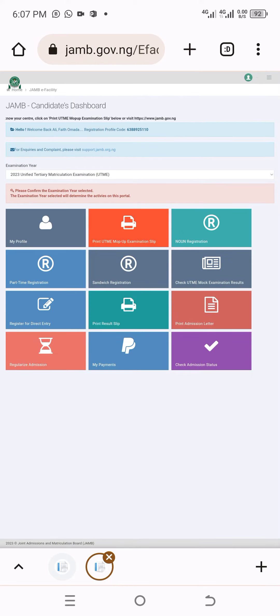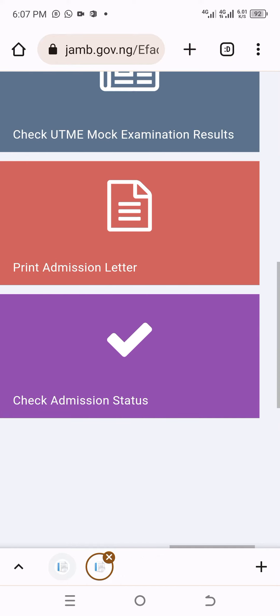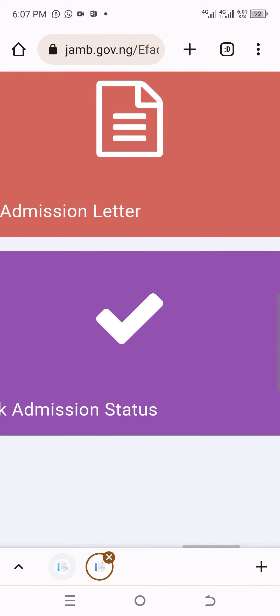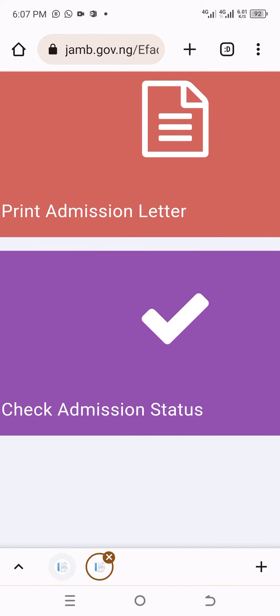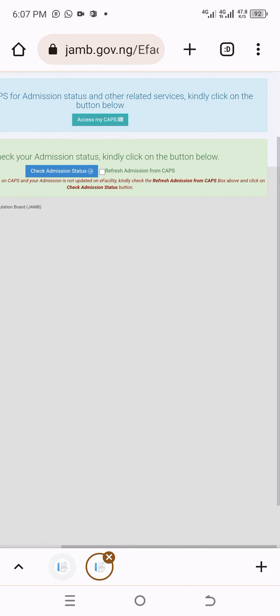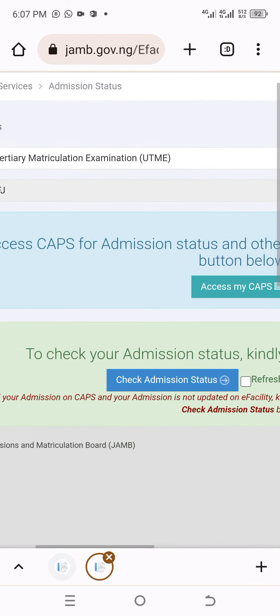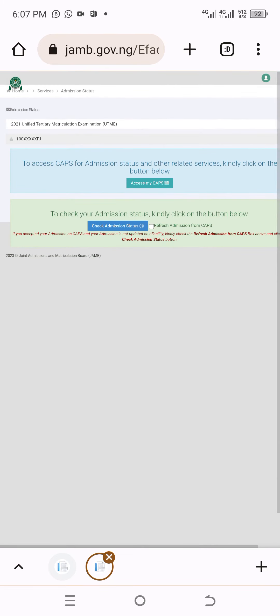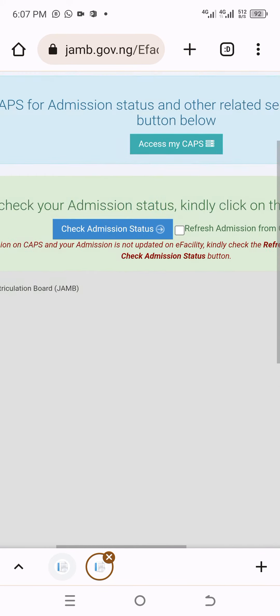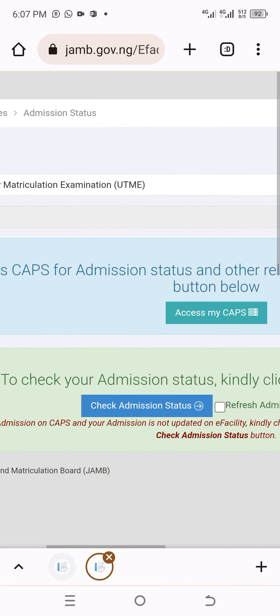Everything on the home page will be showing. Then you come and click on check admission status. Click on check admission status, and it will bring on a pop-up like this.